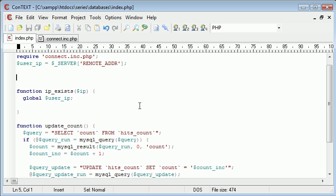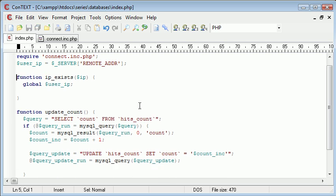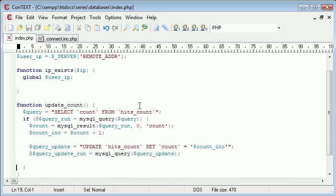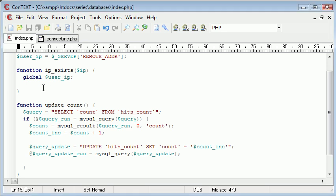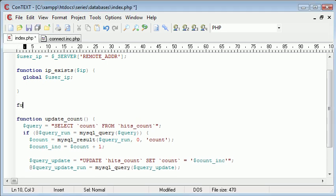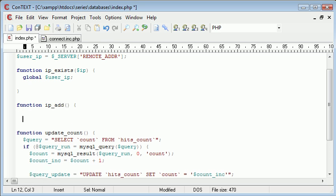Every time our page is run, we want to store the users. Oh no, sorry. Okay, so update count is fine. We've got IP exists and we also want a function. I didn't think this through properly. Obviously, we need IP add. And this is going to add an IP address to our database.